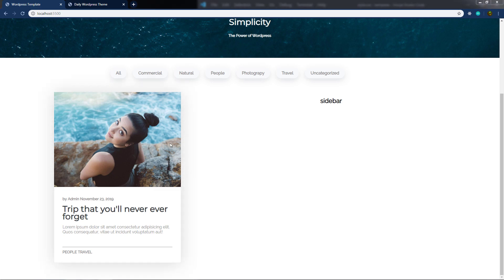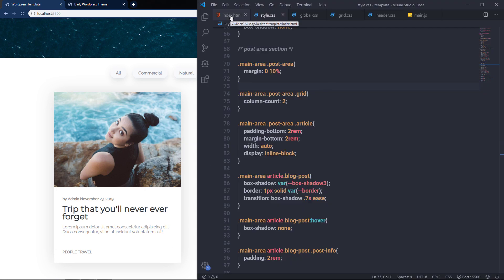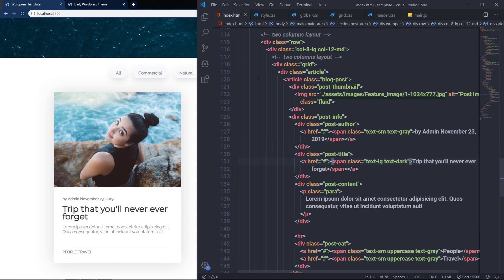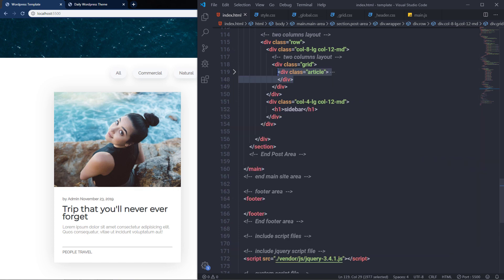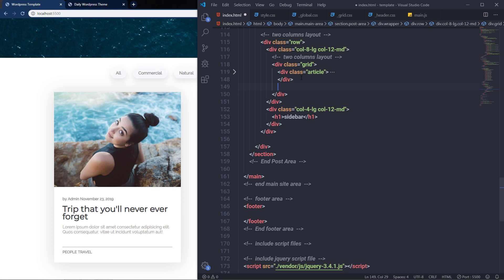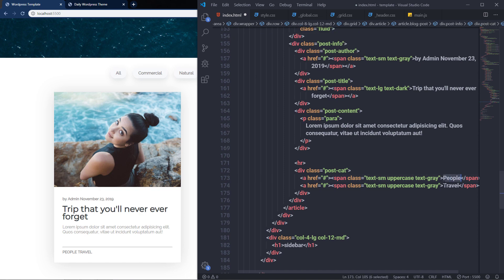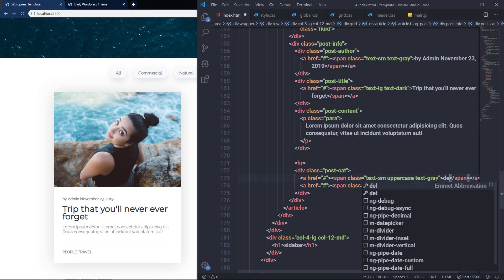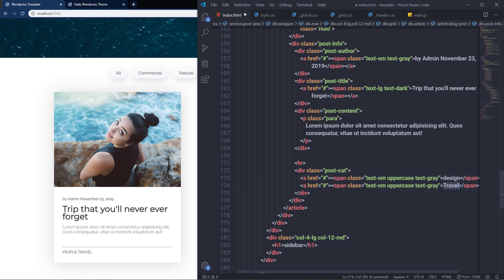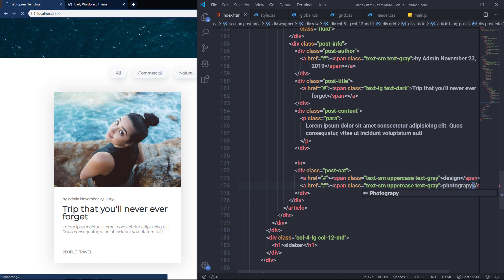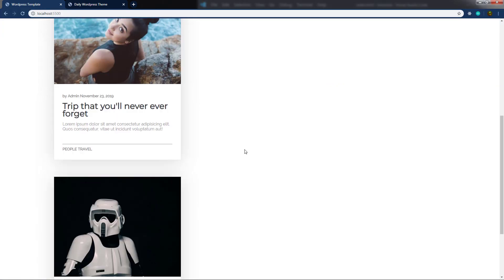The article is now ready. When you hover on it you get the beautiful hover effect. To create more articles, I'll open index.html, copy the article division tag, paste it below, change the image to the second one, and update the categories to 'Design' and 'Photographic'. Saving shows the second article.